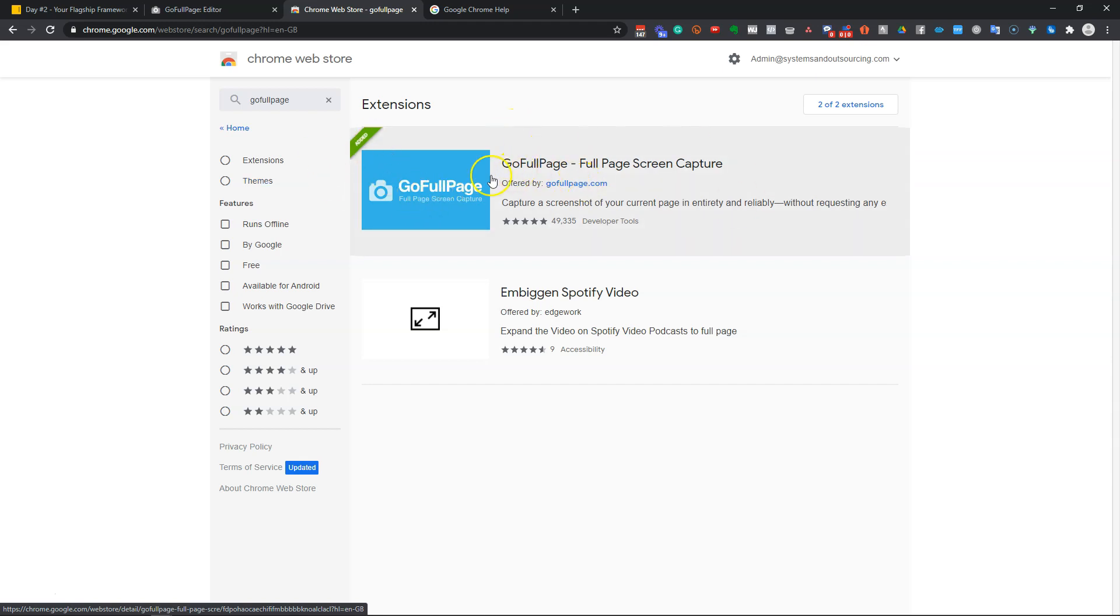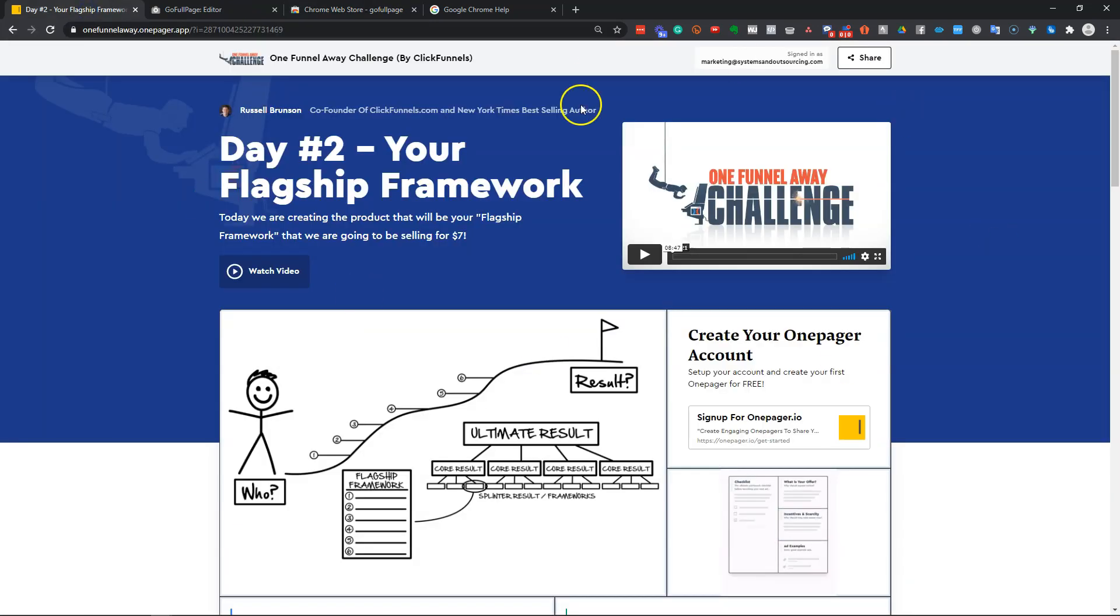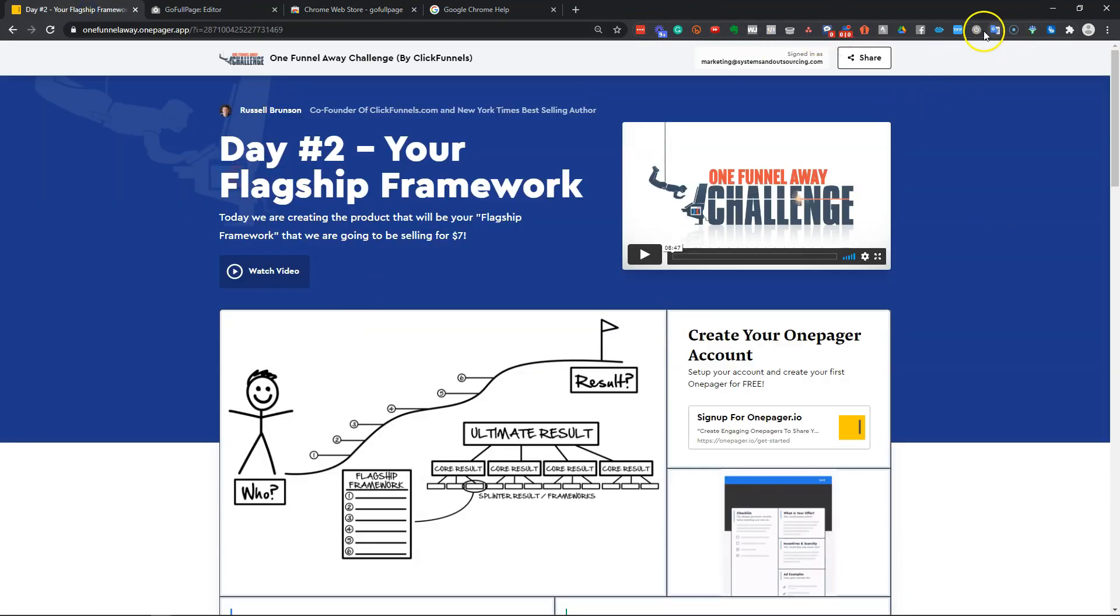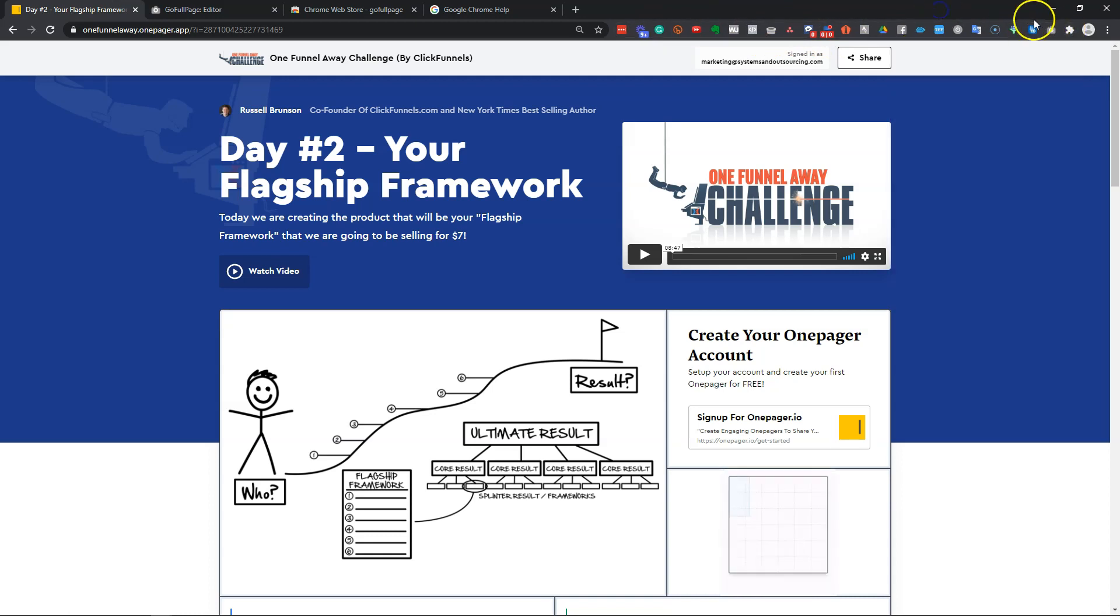So install this onto your browser and then it'll pop up in your list here. If it doesn't, then just go to extensions and pin it so it's always available.